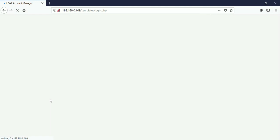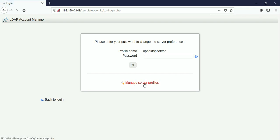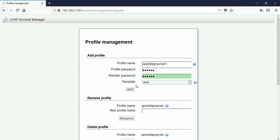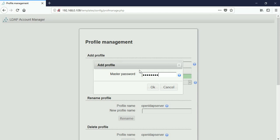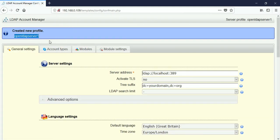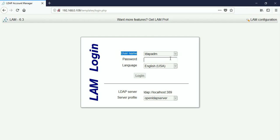Go back to login — all set. One thing to note: if you go to LAM configuration, Edit server profiles, Manage server profiles, you can add multiple servers. It will prompt for another profile, allowing you to add another OpenLDAP server. LDAP Account Manager lets you manage multiple OpenLDAP servers from a single web panel. I'm canceling that — our default profile is set to this OpenLDAP server.